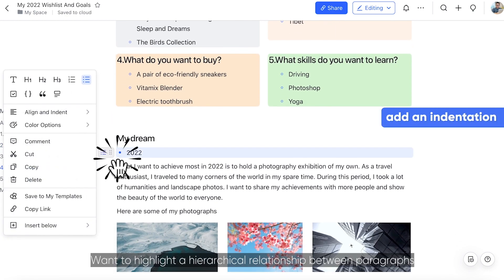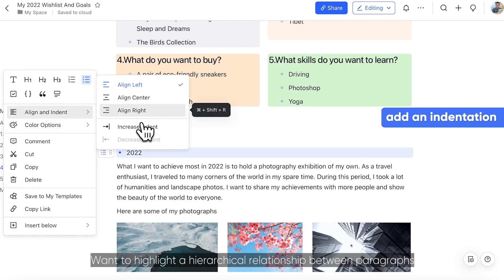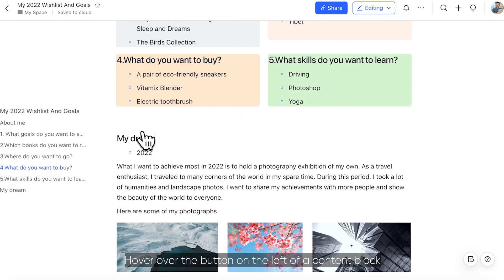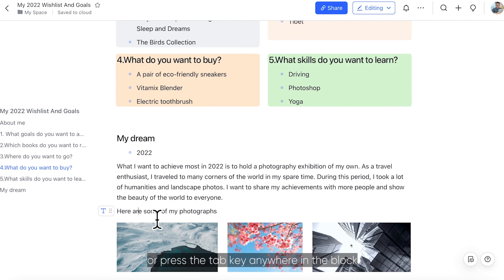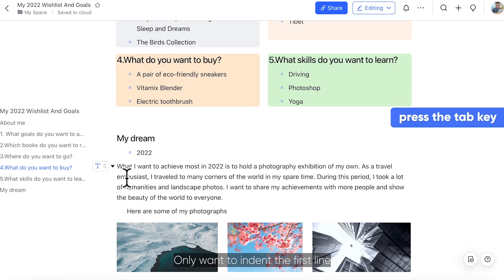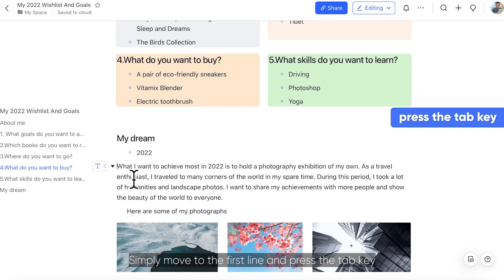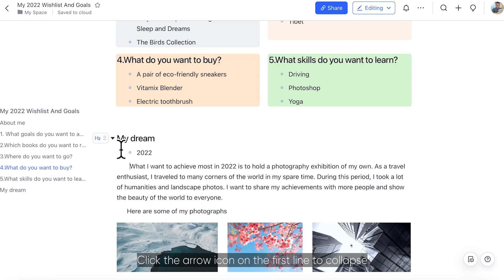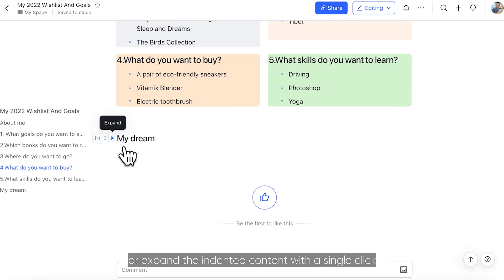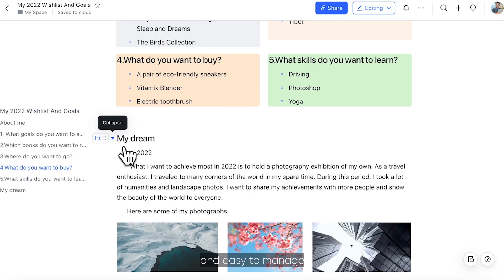Want to highlight a hierarchical relationship between paragraphs? Hover over the button on the left of a content block to add an indentation, or press the Tab key anywhere in the block. Only want to indent the first line? Simply move to the first line and press the Tab key. Click the arrow icon on the first line to collapse or expand the indented content with a single click, making complex hierarchies within your document clear and easy to manage.